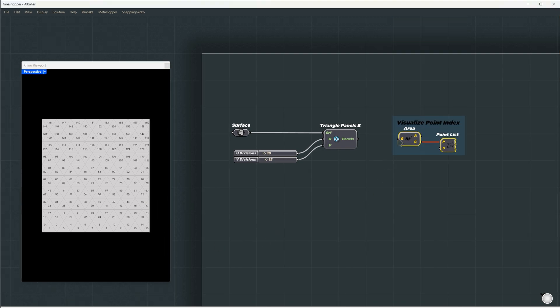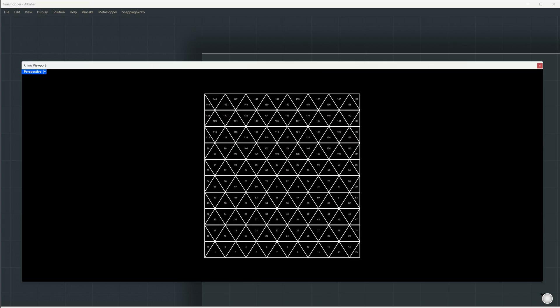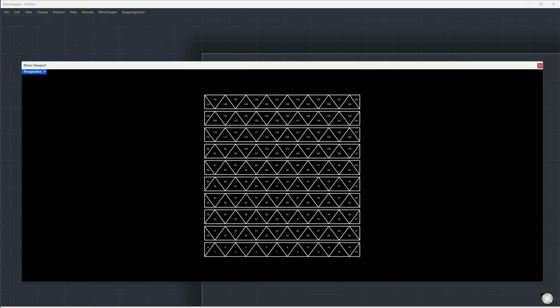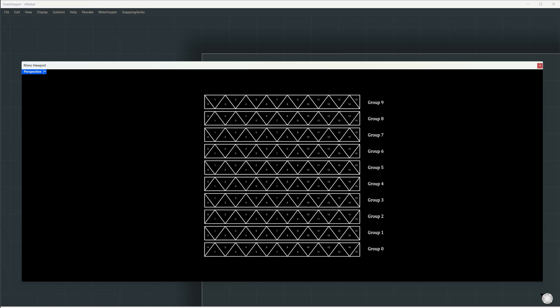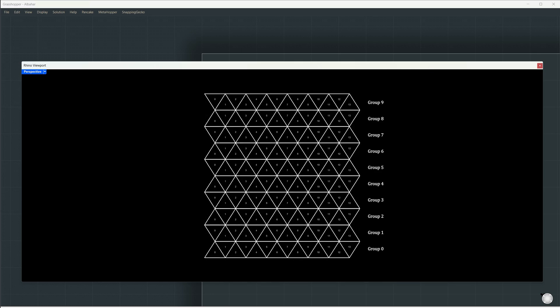If we visualize the order, we can see the triangles arranged in horizontal rows. Once a row is filled, the sequence moves to the next. To filter out the unwanted triangles, we'll group all cells in the same row. In this case, we have ten groups, and from each group, we'll remove the first and last triangle.